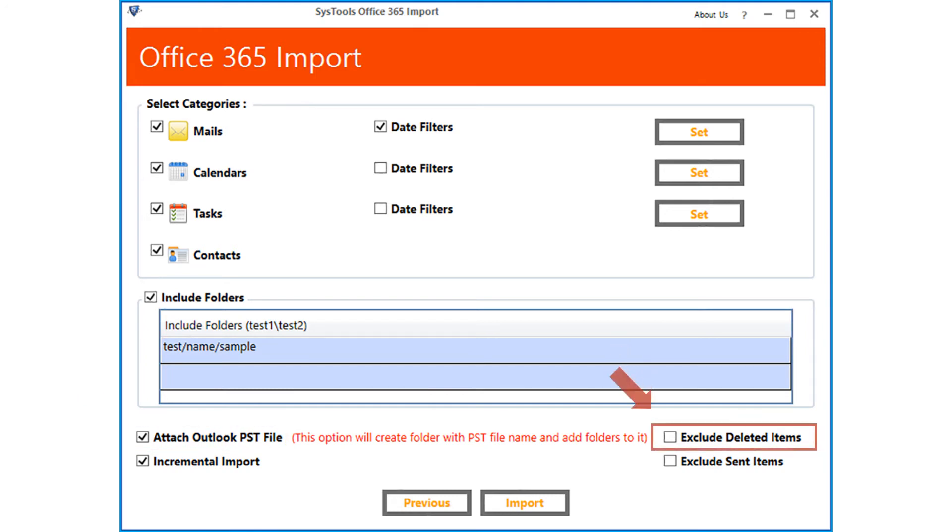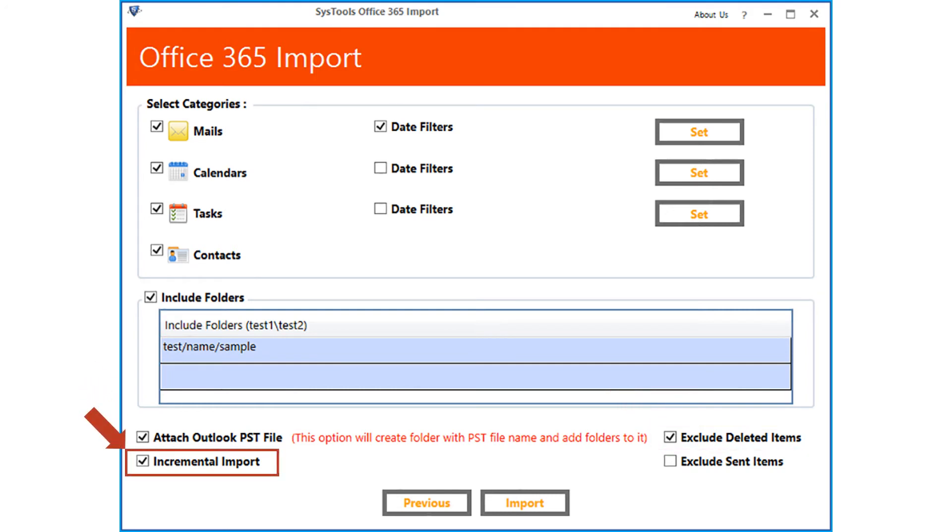Then there is option to exclude deleted items from importing. Incremental import option is selected by default. Selecting this option lets users prevent the migration of already imported data and also saves lots of storage space and avoid duplicates in Office 365 account.